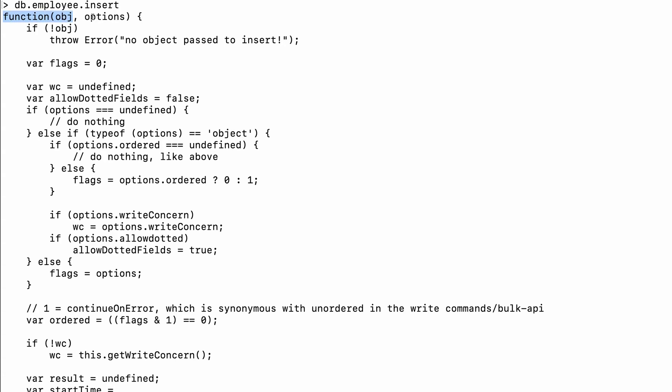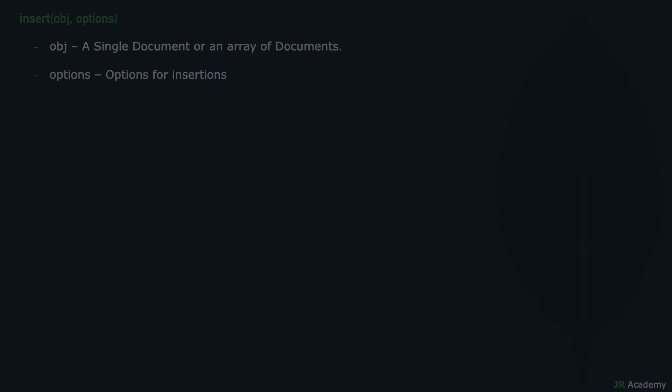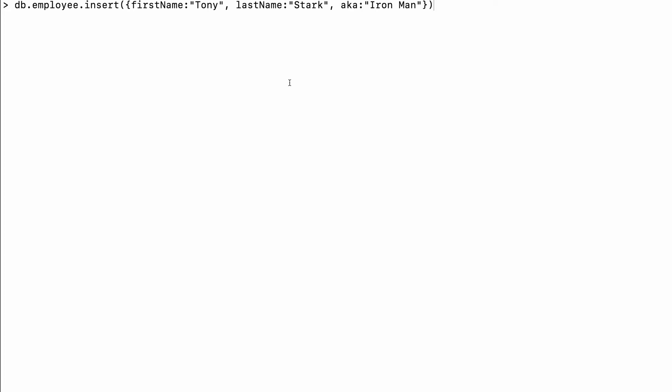You can see this function takes two arguments: one is an object and one is options. The first argument is the document we want to store, or it can be an array of documents if we want to store multiple. The second argument is options, which are optional — so we don't need to worry about it much. For example, if I have one employee like first name Tony, last name Stark, also known as Iron Man, I can pass the document with curly braces.